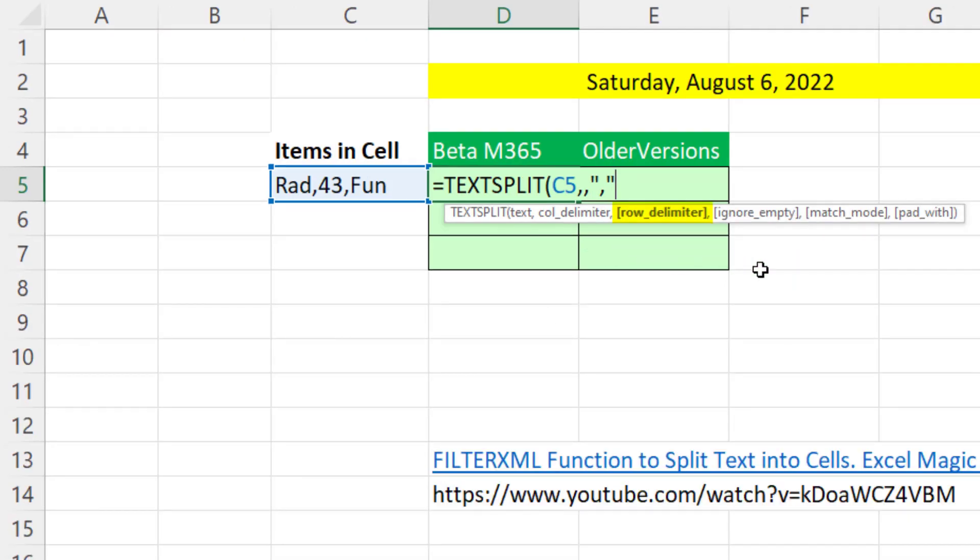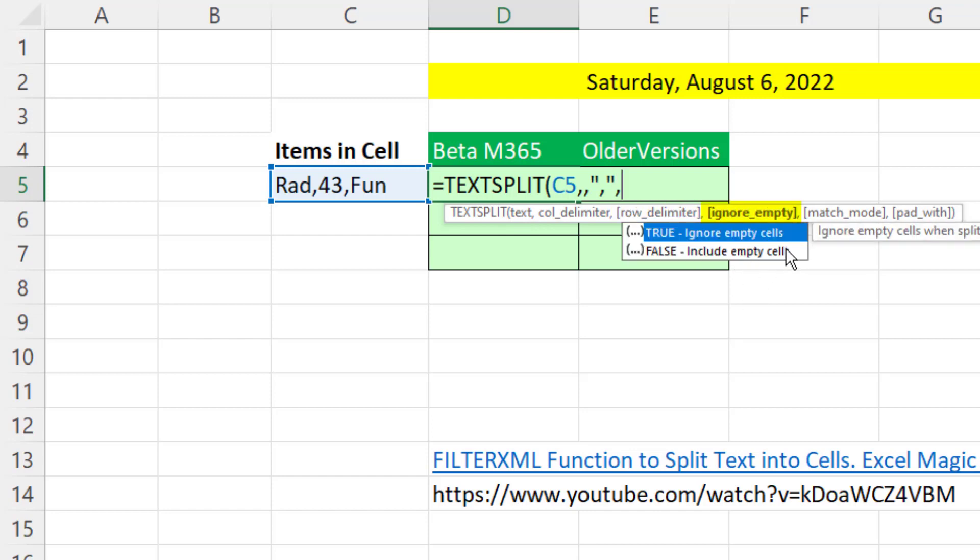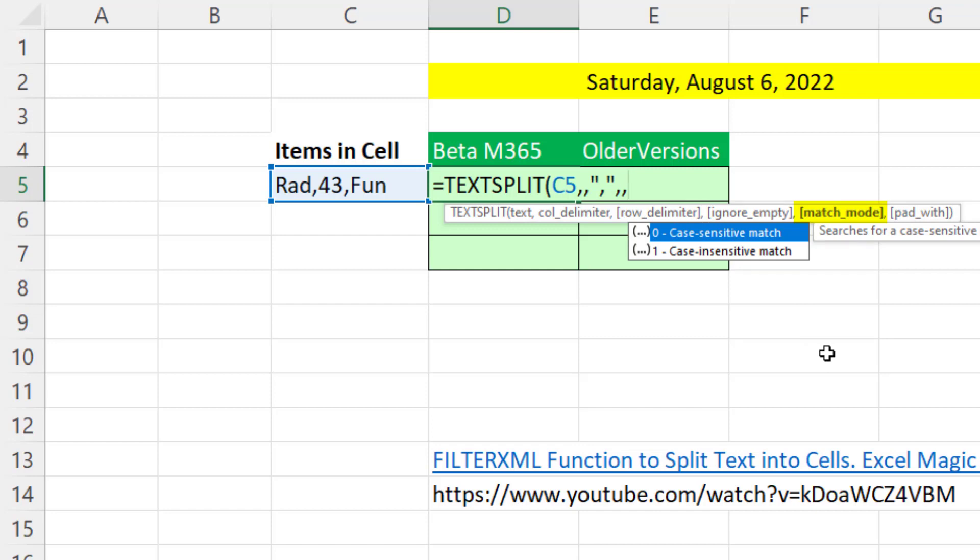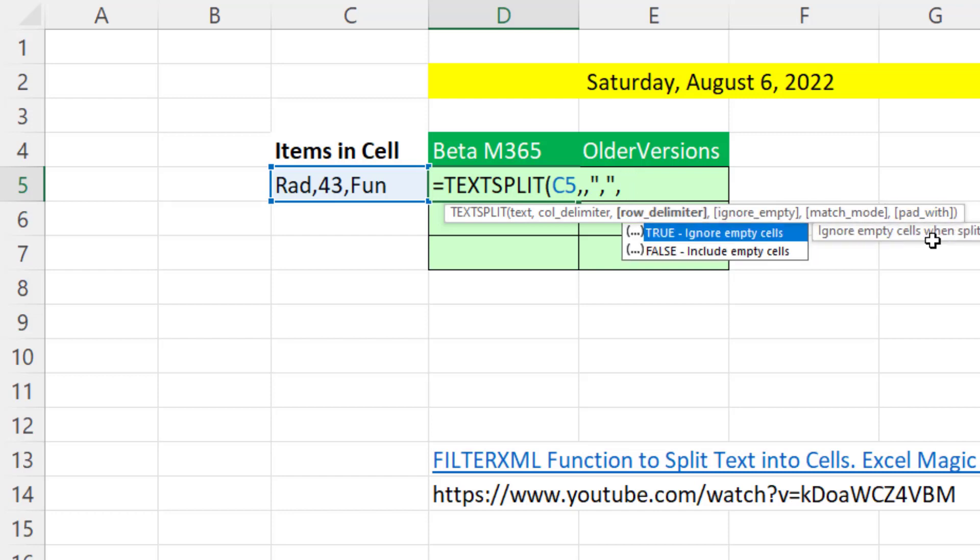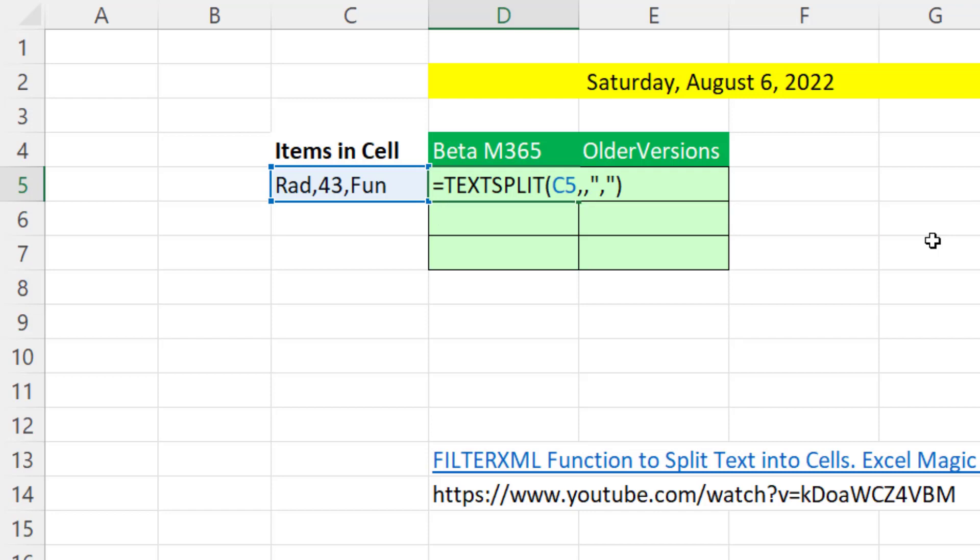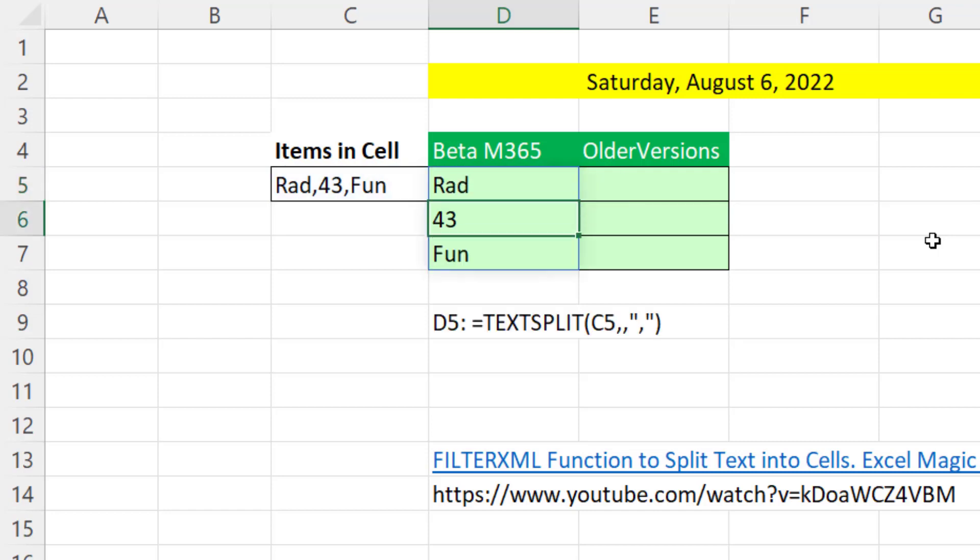Now if you're curious about the remaining arguments, comma, you could ignore empties, comma. You can decide to do a split case sensitive or not, comma. And pad with is for what to put in the cell if it can't find the delimiter. We don't need any of those arguments, so close parentheses. And that's our formula.